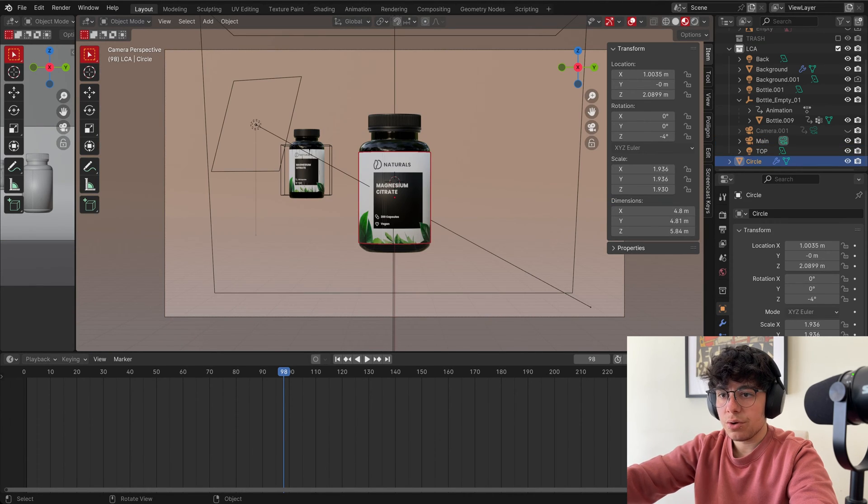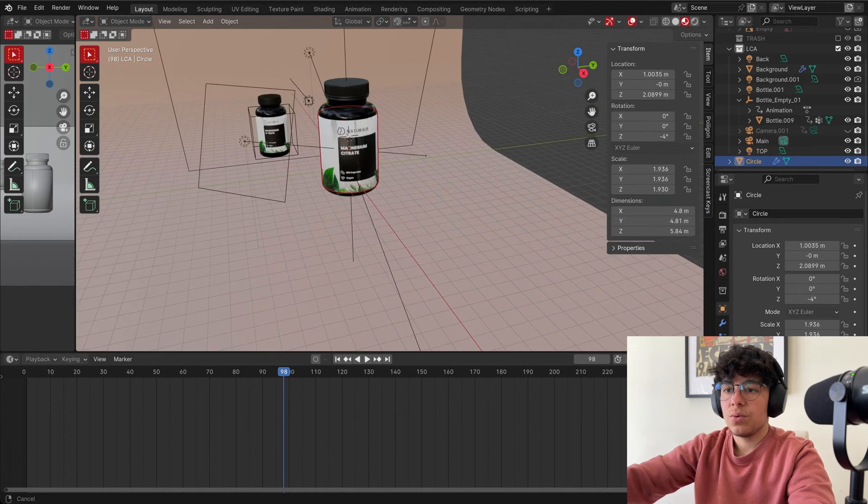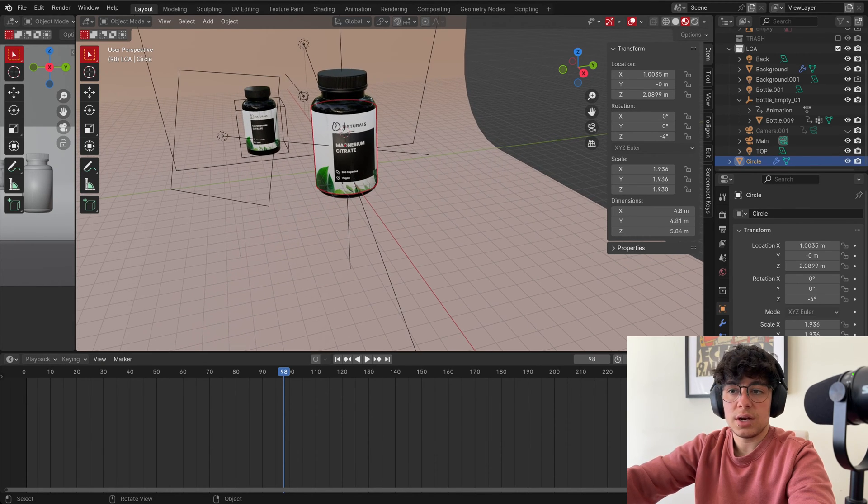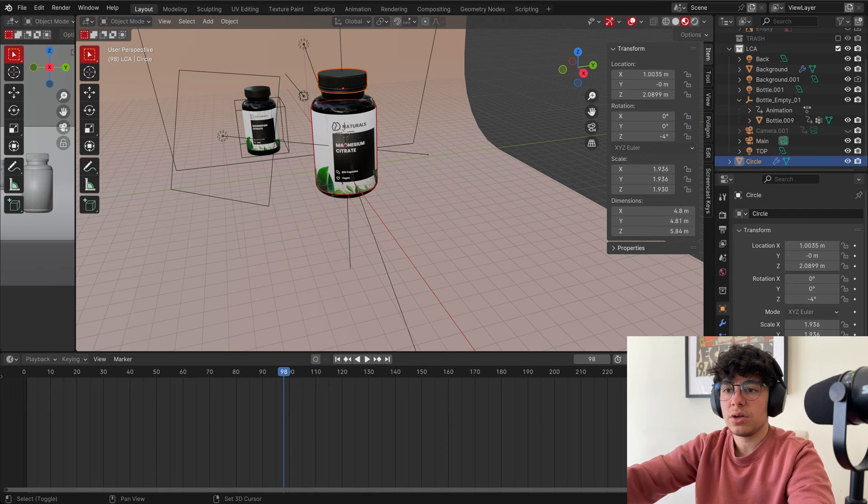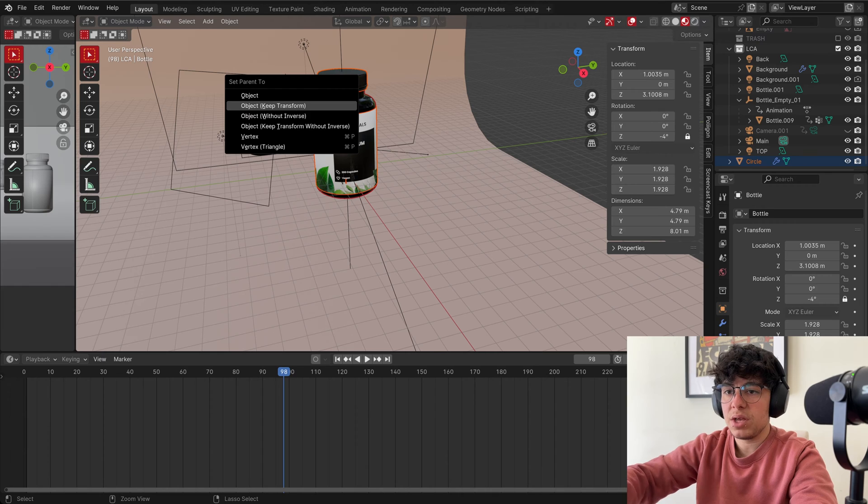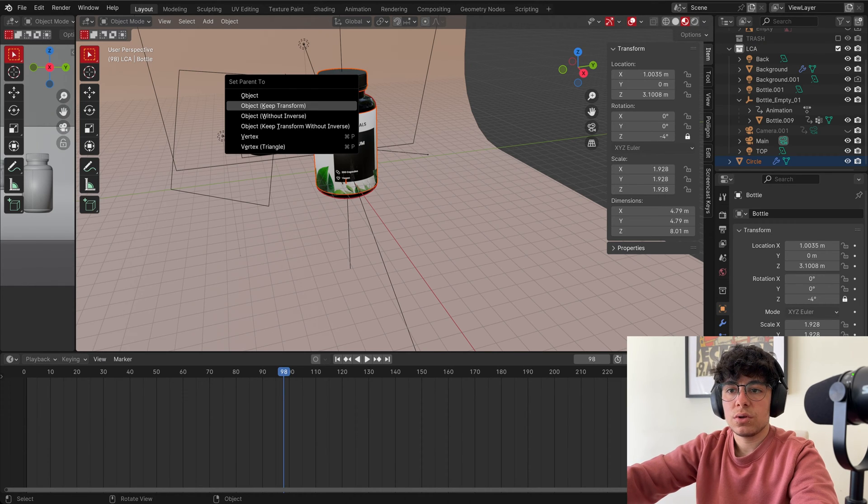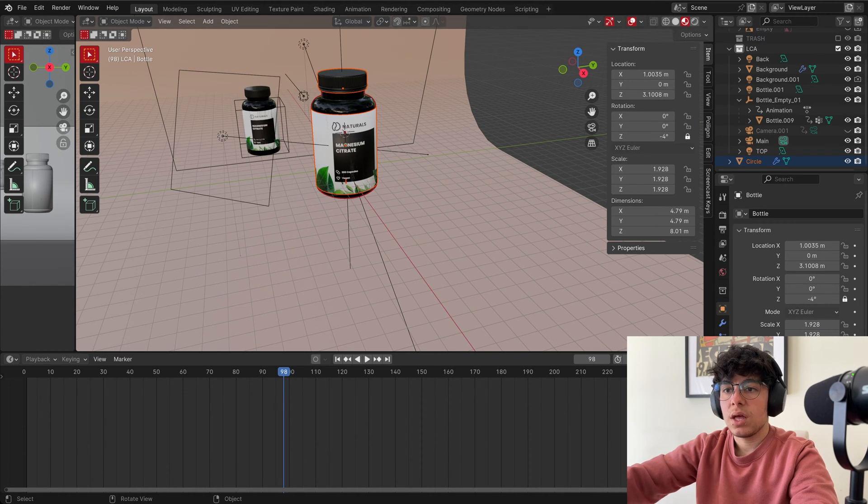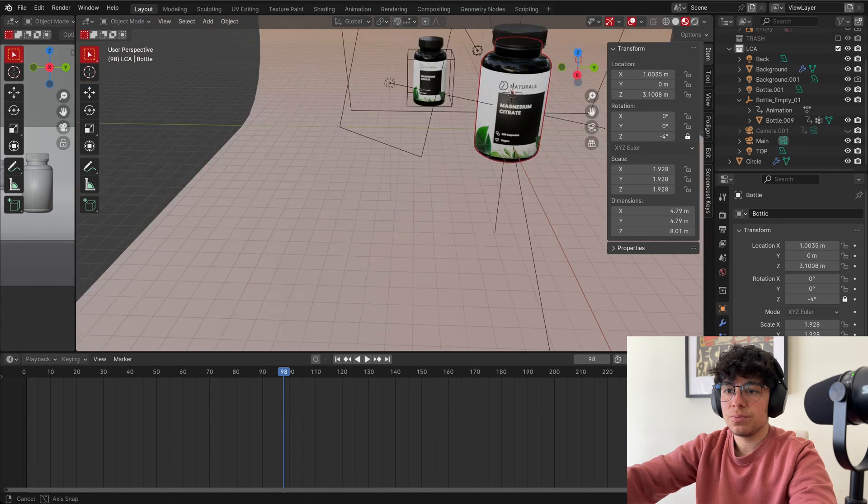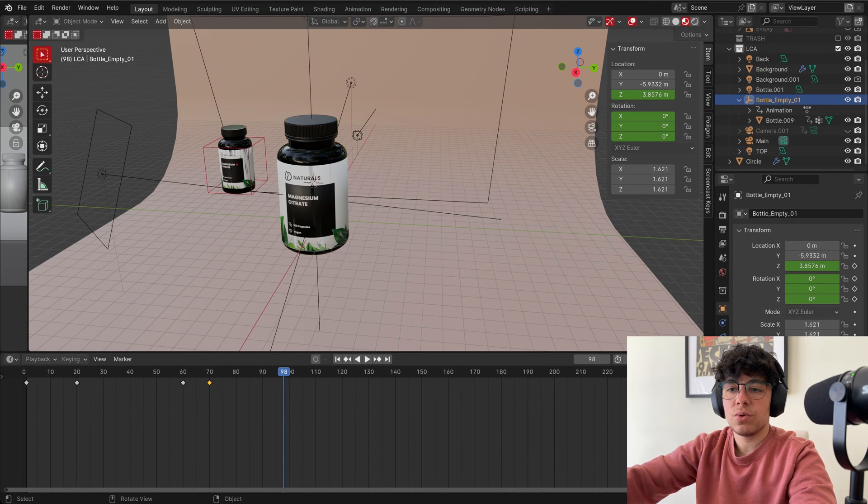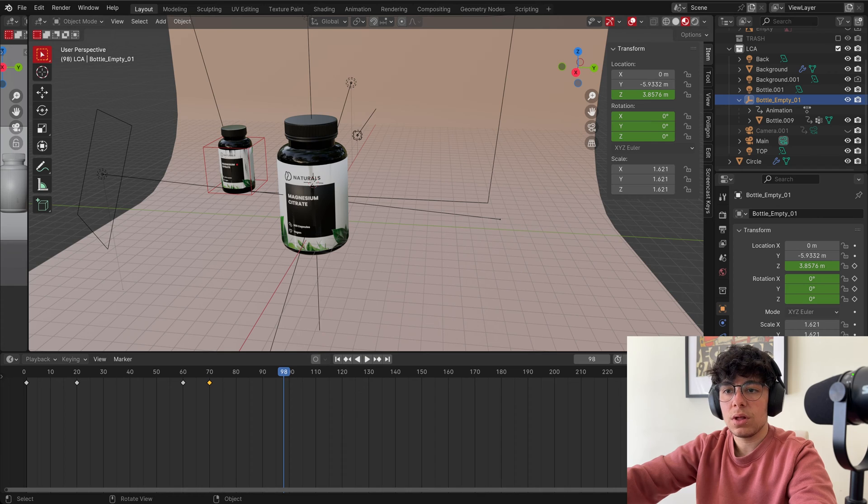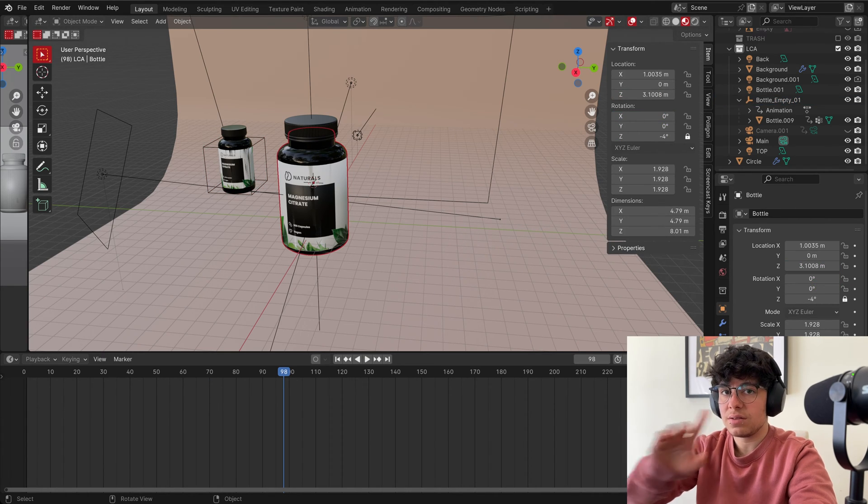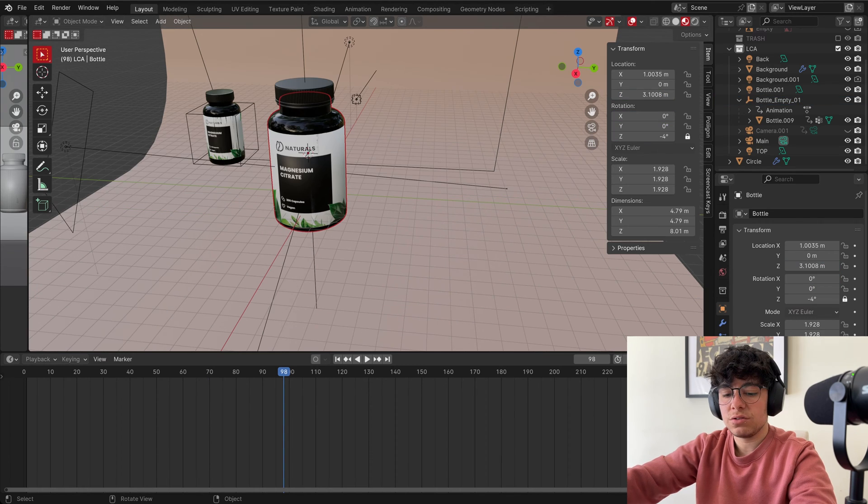First let's start with our bottle. The first thing that you need to do, we need all our objects to be connected. And so what you need to do is click on the cap, click on the label, and then last click on the bottle itself. And then Control or Command P, and set parent to objects keep transformed. And one last thing that we need to do, create our empty. Because our empty is going to allow us to animate our bottle, but I still want to animate the bottle itself just rotating itself. For us to be able to do that, we need an empty.